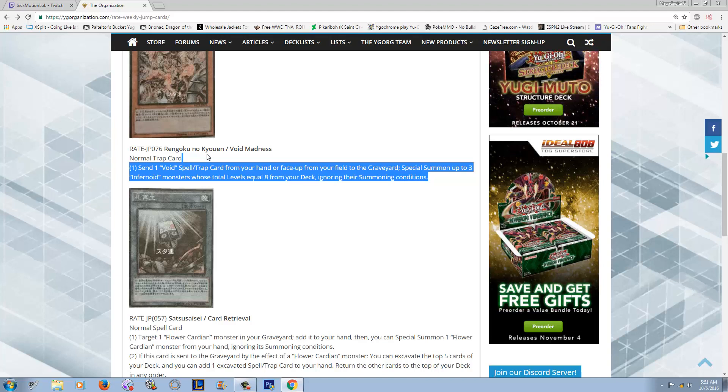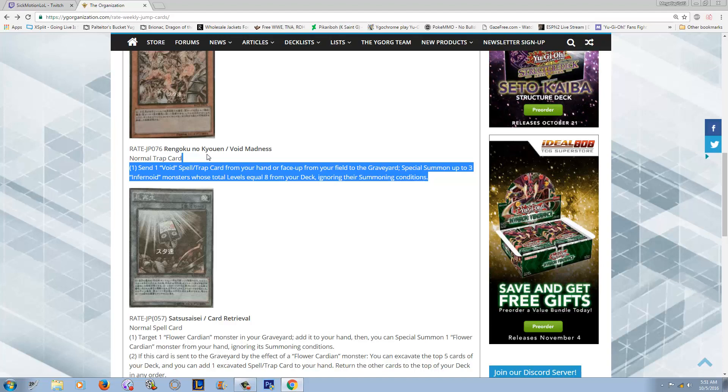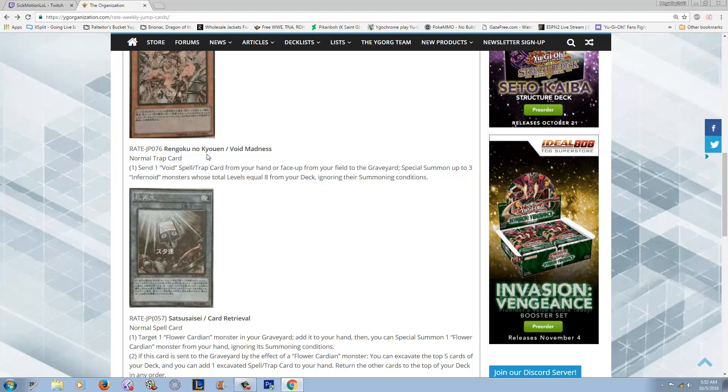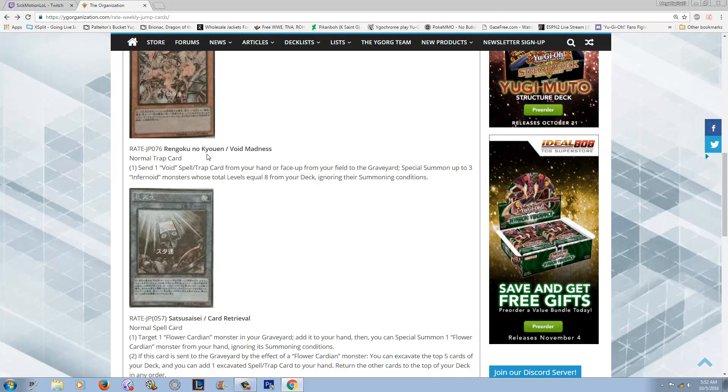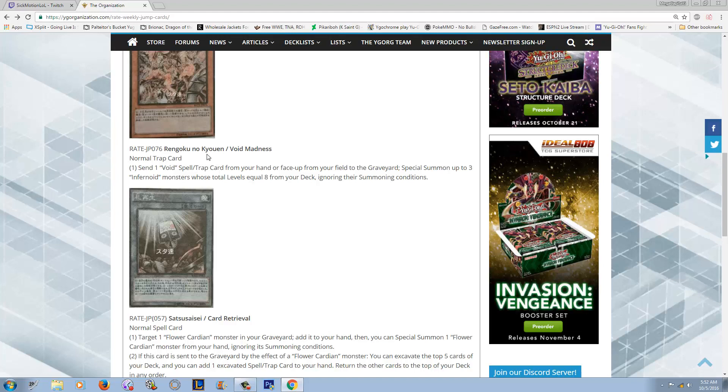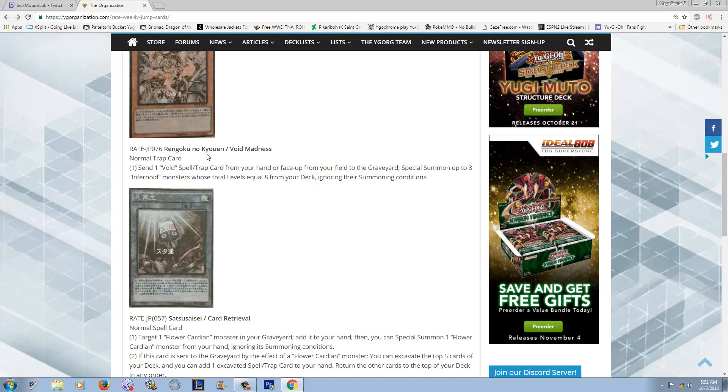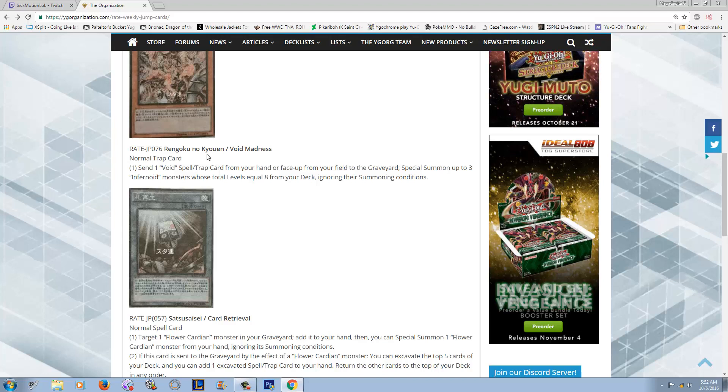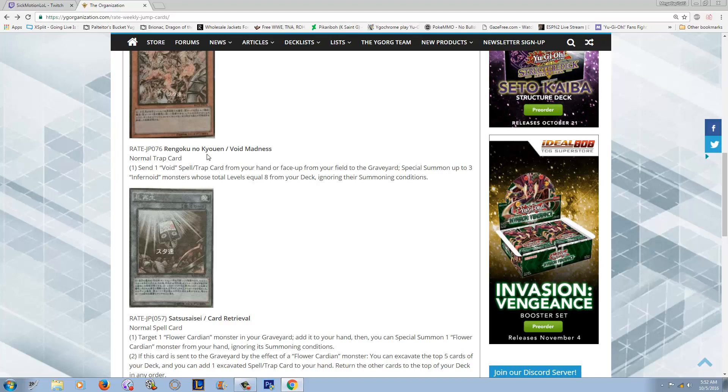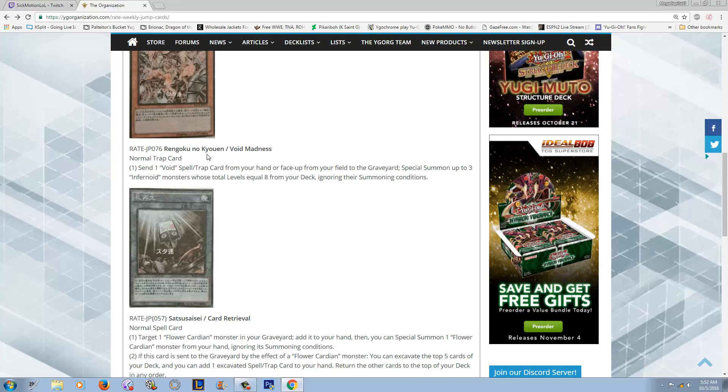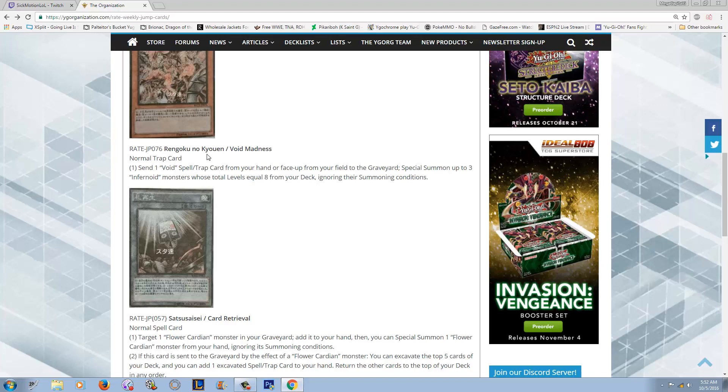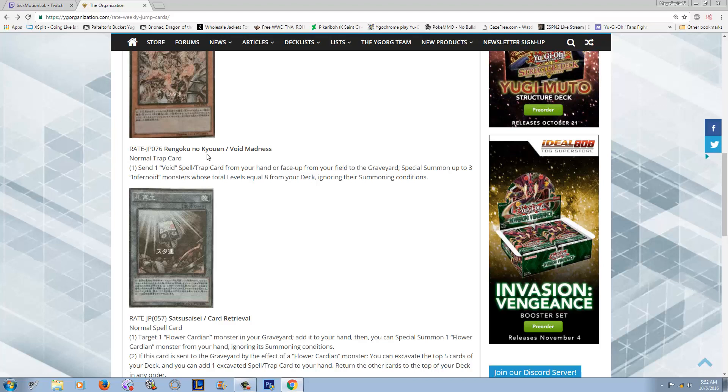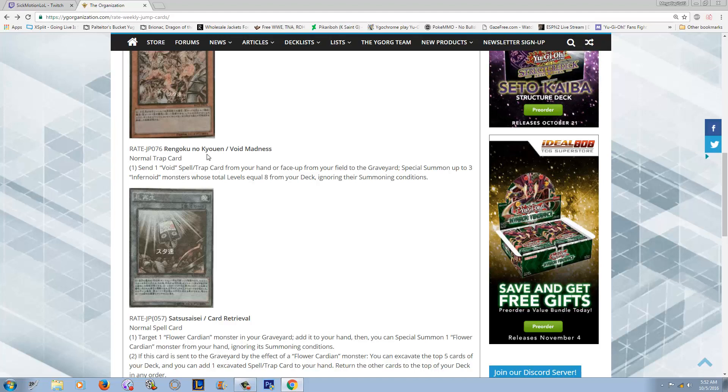I think this card is really good simply because it's a plus one and it thins your deck out and it gets you Infernoids. What is there not to like about this card? I know it's a trap, it's a little slow, and it does require you to run some of the Void spells and traps, which really isn't that big of a deal. I mean ever since Infernoids lost Reasoning, you got to get your Infernoids in the graveyard somehow. So I think a lot of people have been picking up Void Imagination.